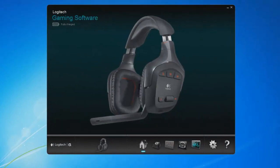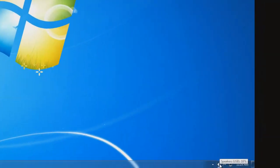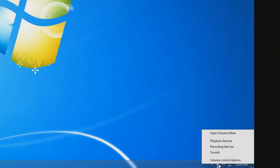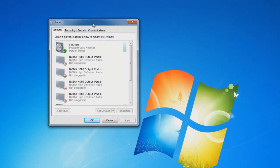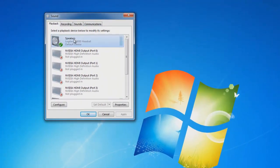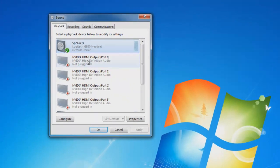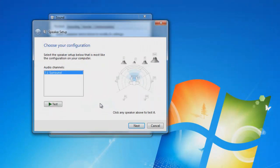Hey guys, today we're going to be taking another look at a workaround for the Logitech G930 wireless headsets. In the about section below, I've included a link to the original workaround. Let's start by right-clicking on the volume indicator and clicking playback devices. Once in the window, we're going to select the G930 headsets, then click on configure.